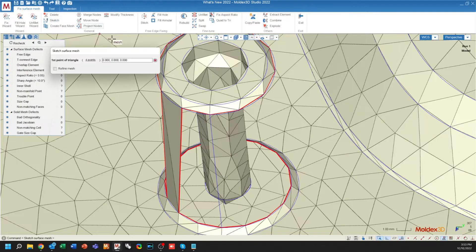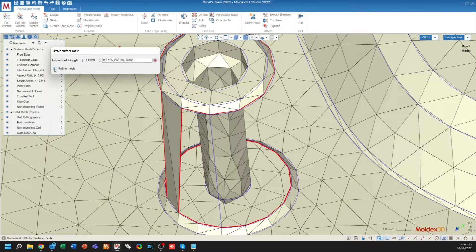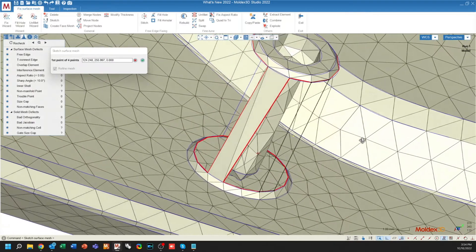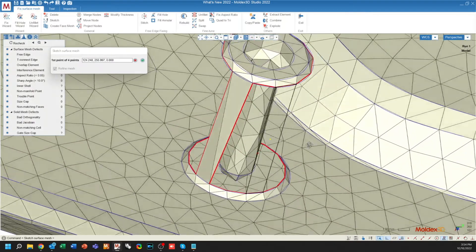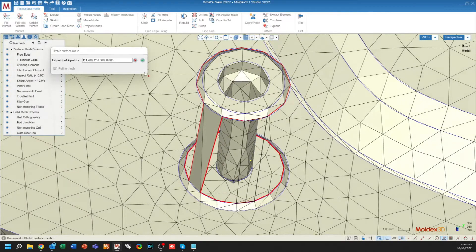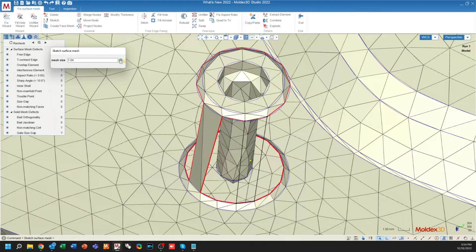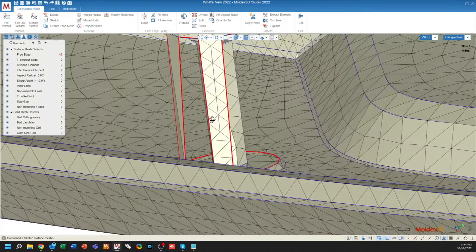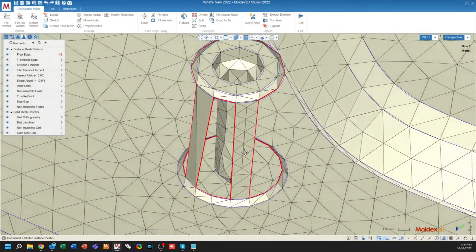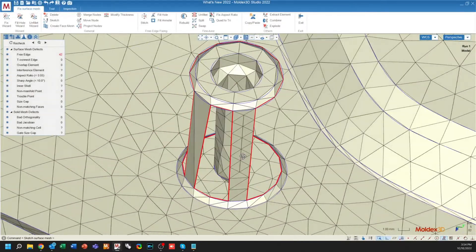When using the sketch function, there's also a new checkbox for refined mesh, which, when using a four-point, will allow you to create a larger number of elements across a large gap like this. You'll define the mesh size, press the checkbox, and it'll create a large number of elements such as this.